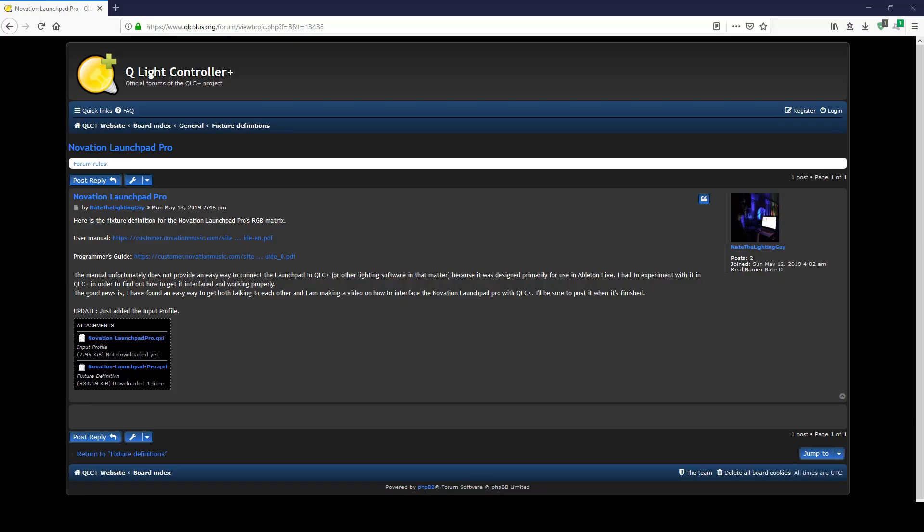Before we open QLC Plus, we need to download two files. Please click the link in the description to go to my forum post where I placed the two files you'll need to get the Launchpad working. If you have a version of QLC Plus newer than 4.12.1, the files needed may already be included in the software, and in that case you can skip downloading them.